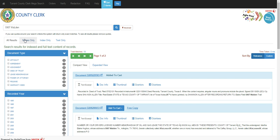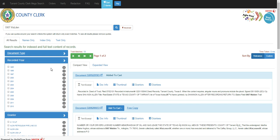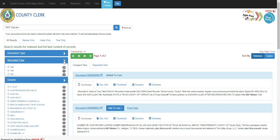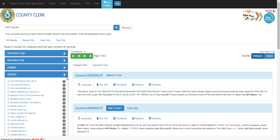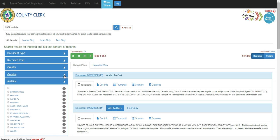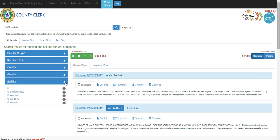Now, there are other types of filtering of the documents that can be done. On the left, we can filter by document type, recorded year, the grantor, or the specific grantee, or maybe the addition of the document.